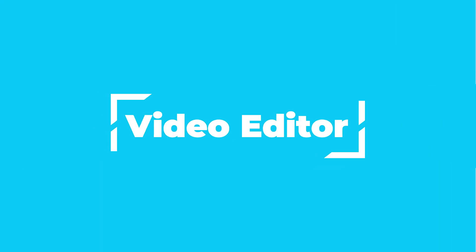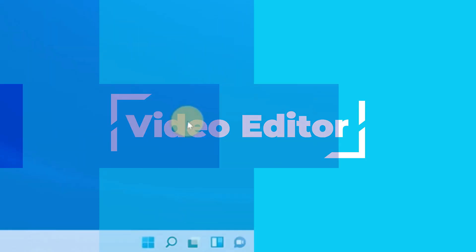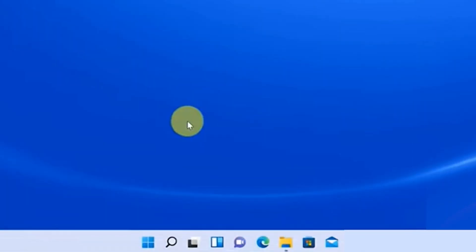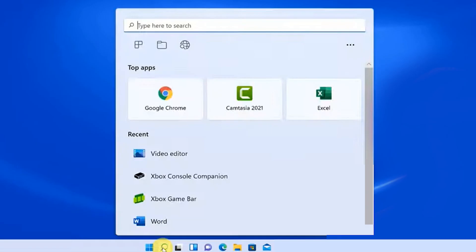The first one is Video Editor, which is built inside the Windows operation system. Type Video Editor in the search box, click on it and it's running.